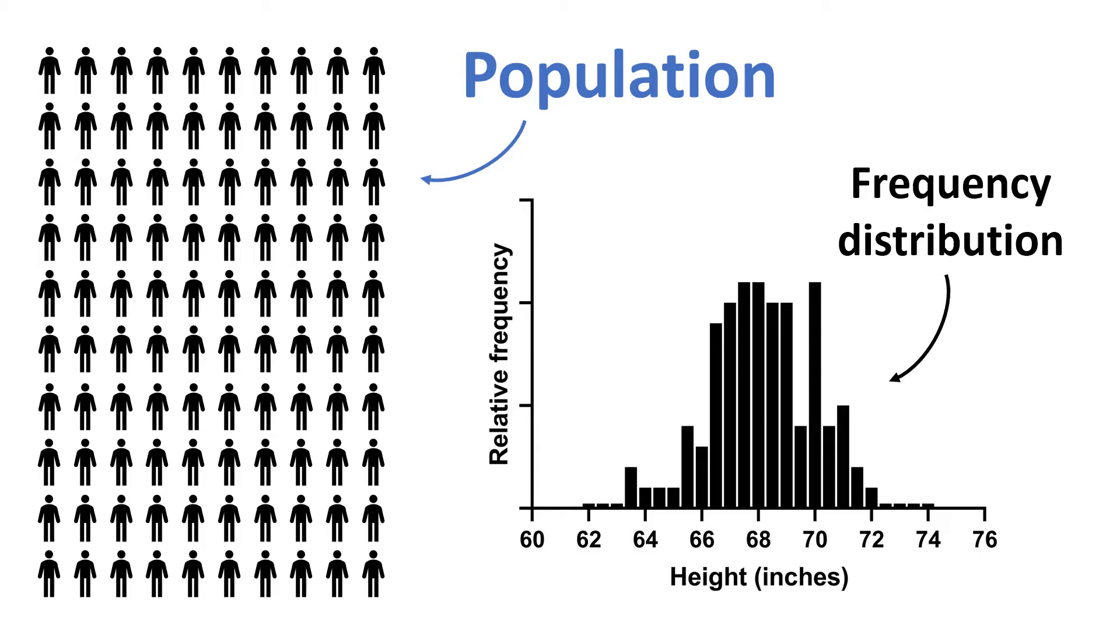I will discuss frequency distributions in more detail shortly. The message here is that the population height data is approximately normally distributed, and I'll explain how I know this shortly.